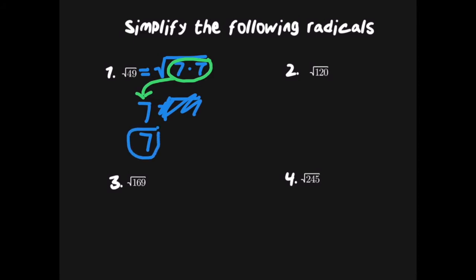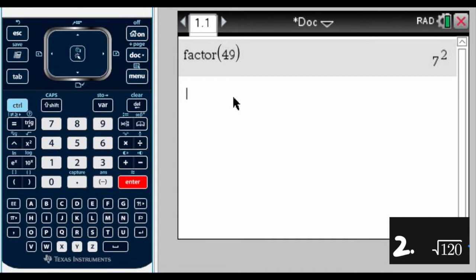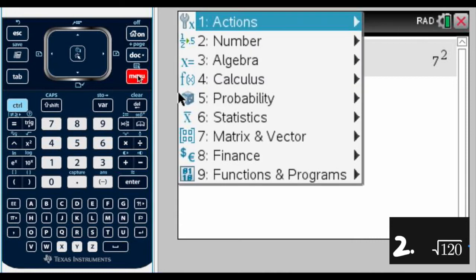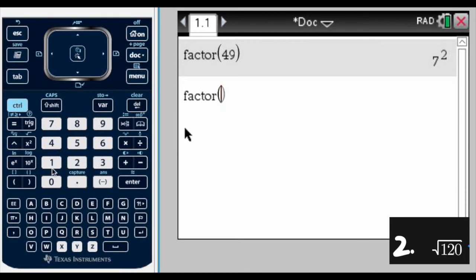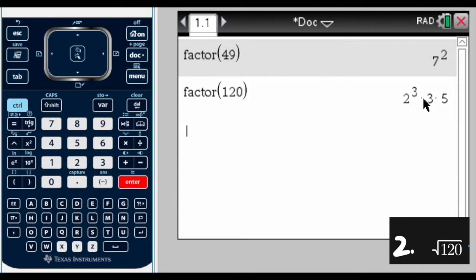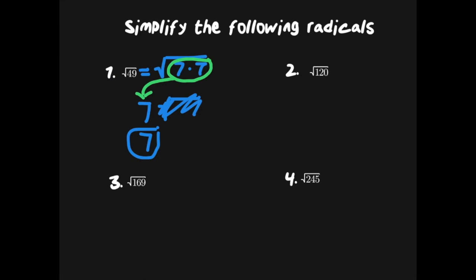This is a perfect square, which is why 7 is the correct answer. In the second problem we have the square root of 120, so we're going to use prime factorization. We go to Menu, Number, then Factor, put in 120, press Enter, and we get 2 to the third power times 3 times 5 — that is the prime factorization of 120.